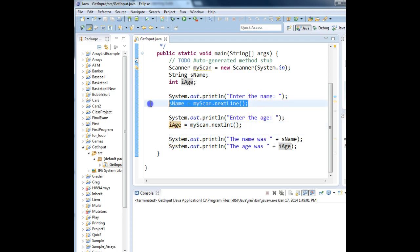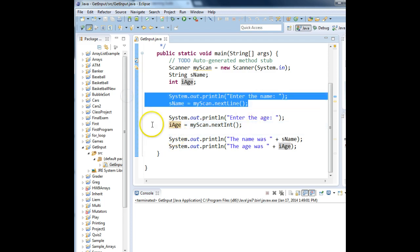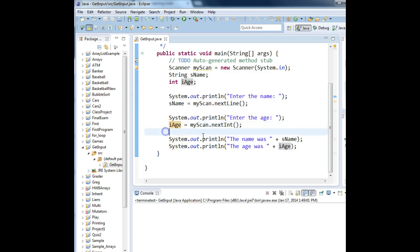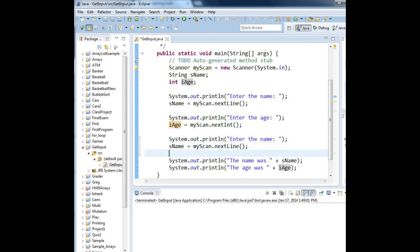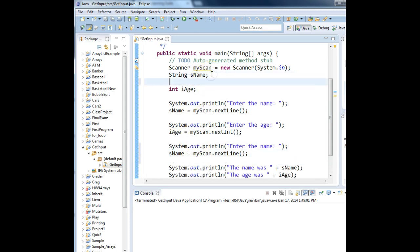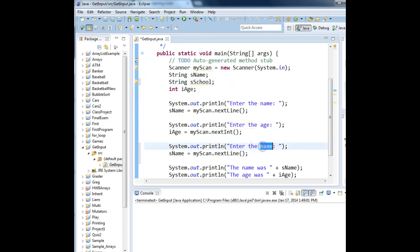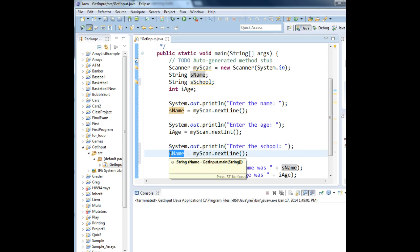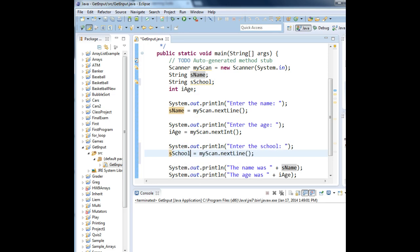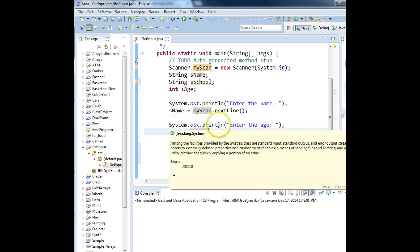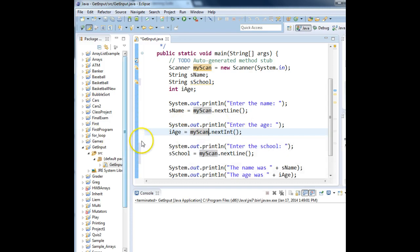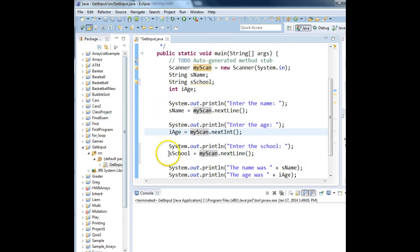Watch what happens if I copy this statement. I'll put it down here, and I'm going to create another variable called String S School. What school do they go to? And I'll change these variables. So we should get the name, we should get the age, and then we get the school. So we're getting a string value, an integer value, and a string value. Let's run it and see what happens.